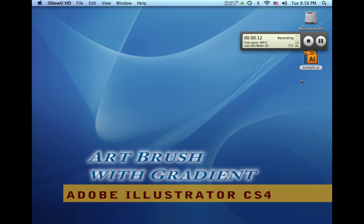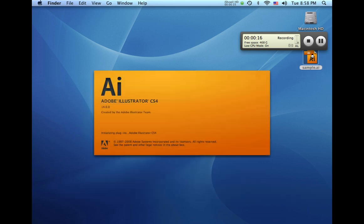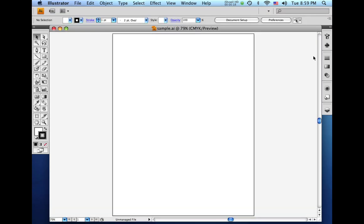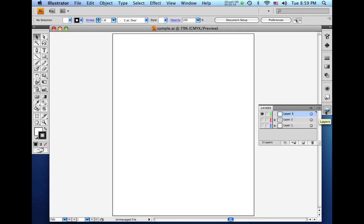So the first thing we're going to do is launch Adobe Illustrator CS4. And you might be asking yourself, why would I want to create a gradient in an art brush? Well, there are a couple instances where this could be helpful and I'll show you what I did here on the layers panel.